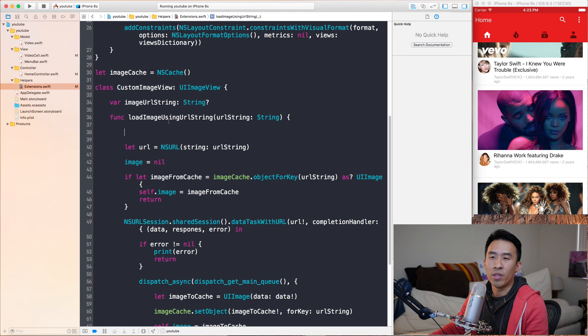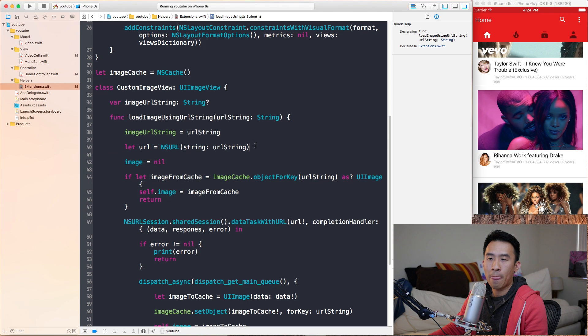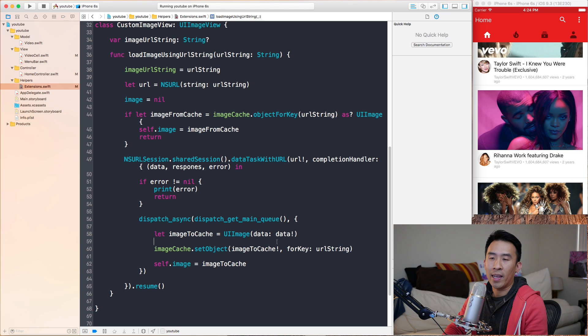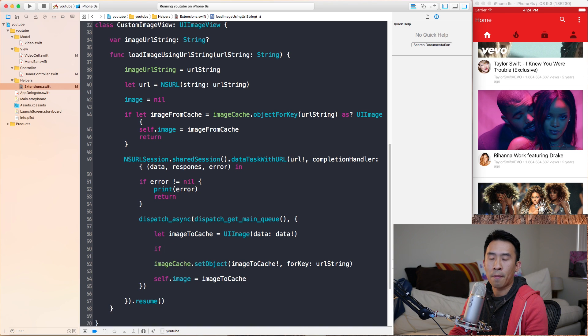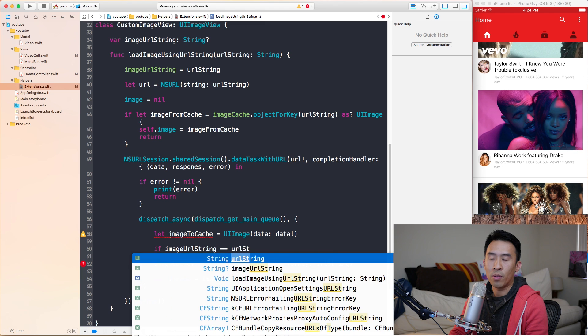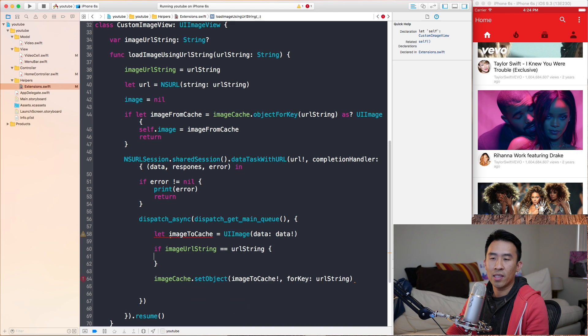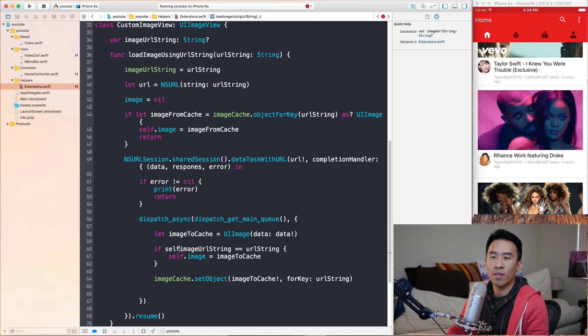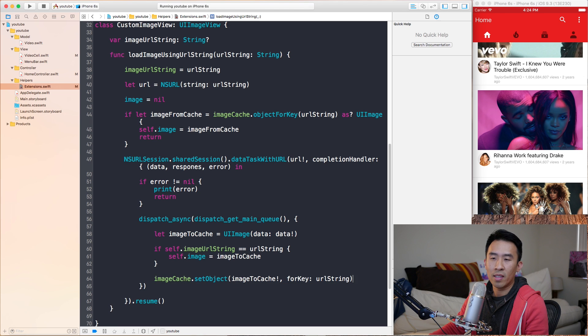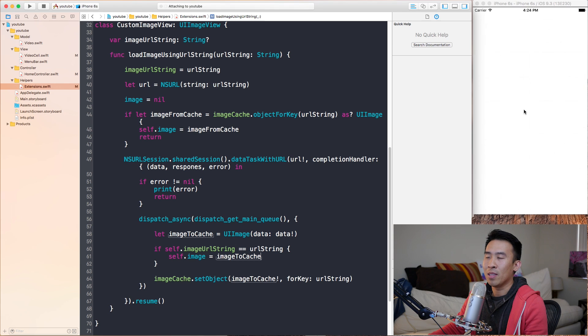We changed our extension into a subclass and it contains that same function, but now we can do a simple check on the subclass custom image view. Every time we call this load image using URL, I'm just going to set imageURLString to this URL string that we pass into this function parameter. Then in here we're going to check if this imageURLString is still equal to this URL string. I'm going to say if imageURLString is equal to this URL string that we passed in, then we'll set this imageToCache there. We need a self in here because we're inside of this completion block. We'll keep the image caching down below.